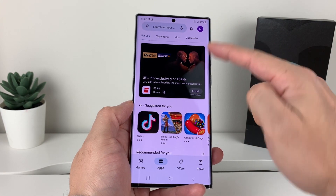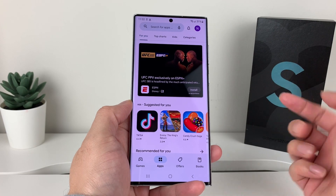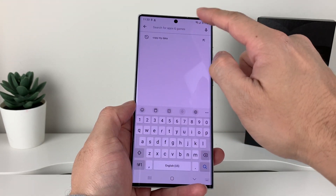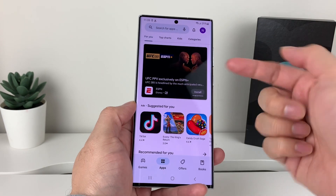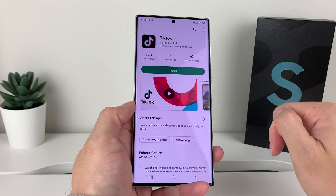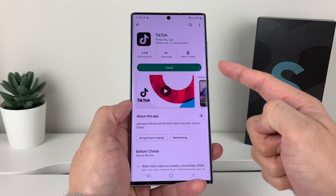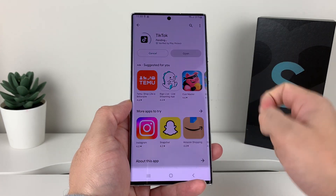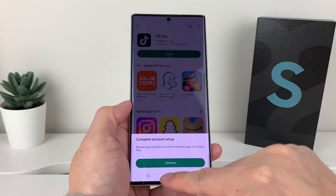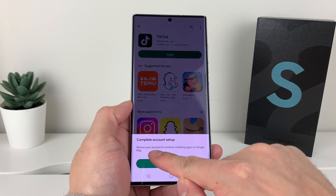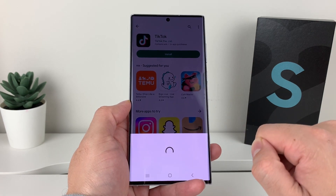You should see your logo indicating you're signed in. To download an app, you can search using the top navigation for whatever app you want. For example, I searched for TikTok. I click on TikTok, get a menu, and click install. If it's your first time, it may ask you to review your account — just hit continue.